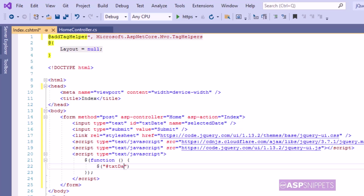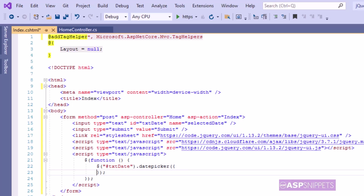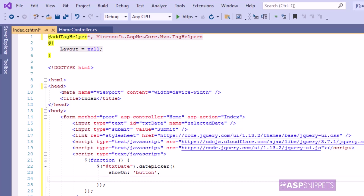Inside the document ready event handler I am applying the jQuery date picker plugin to the HTML text box. For the date picker I am setting some properties. The very first property is showOn, whose value I am setting as button, which means that the calendar window will be shown when the calendar icon button is clicked.